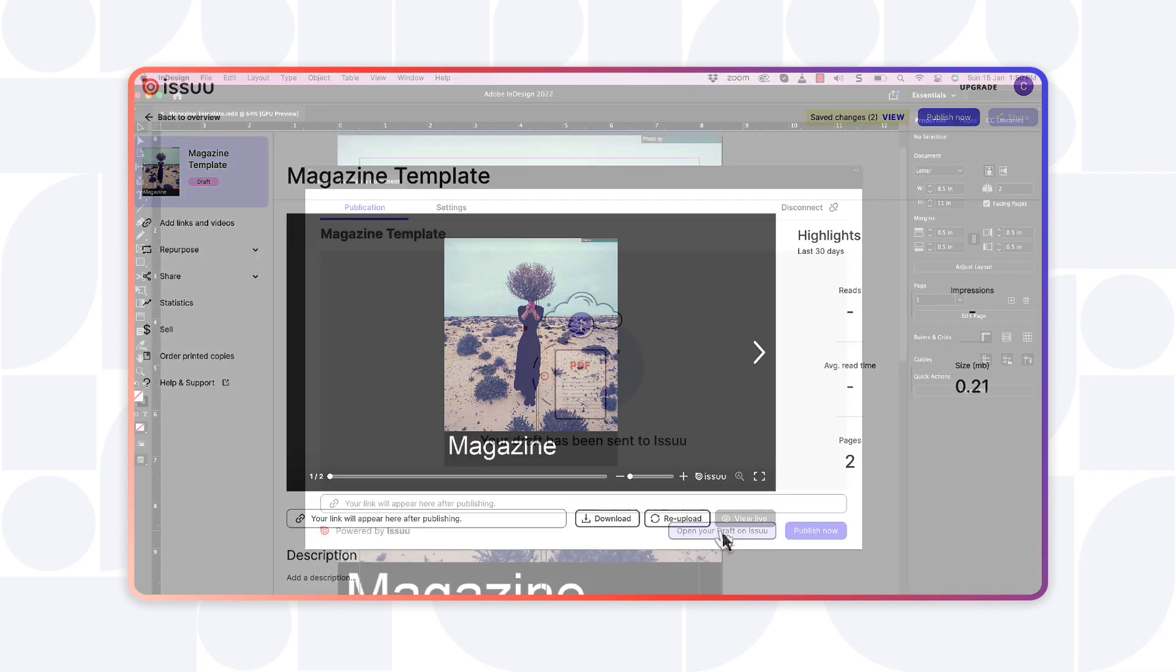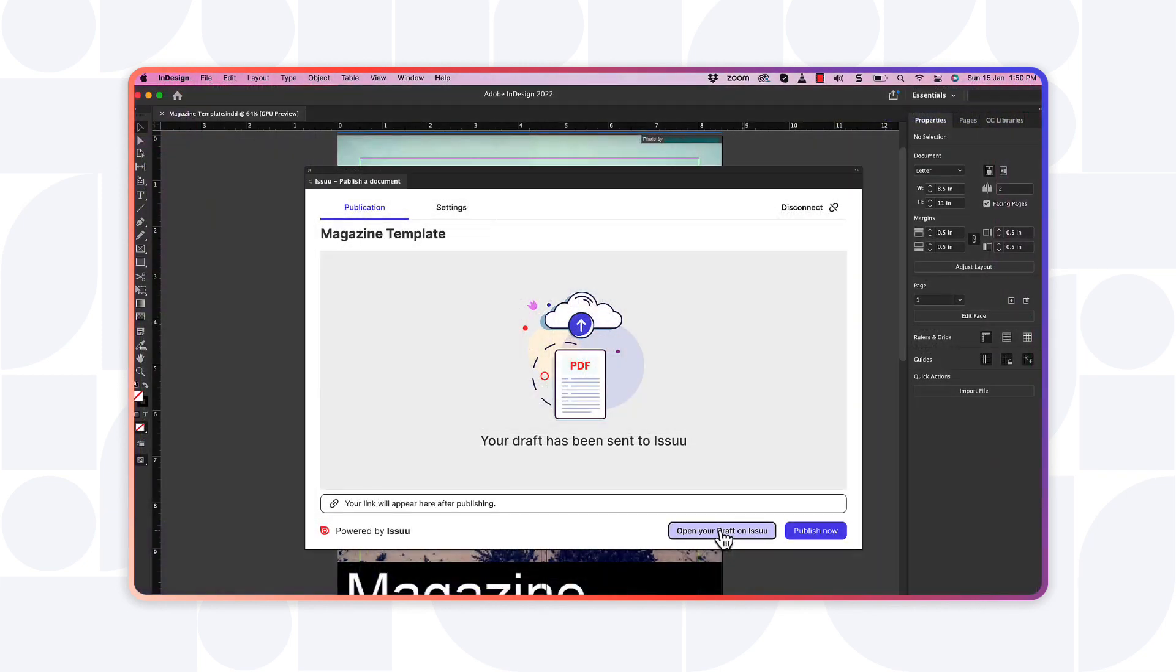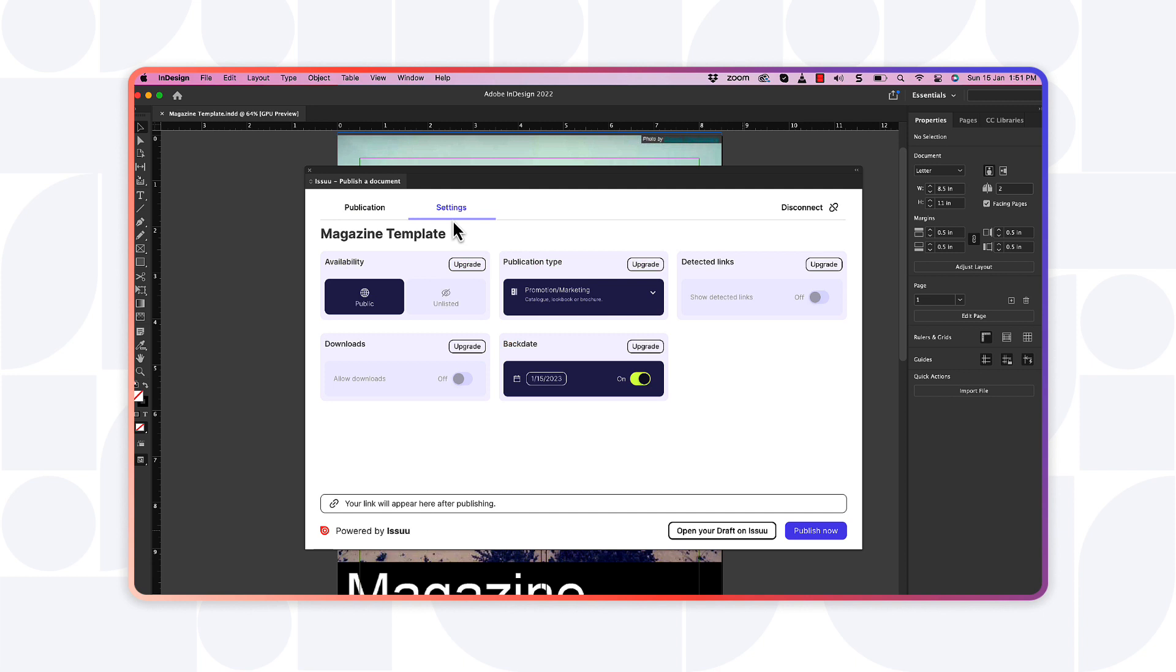Head over to Issue if you wish to enhance your work with links or embed videos before publishing. If no enhancements are needed, you can publish it right away. Control your publication settings by choosing from options to make your document private, show detected links, or enable downloads.